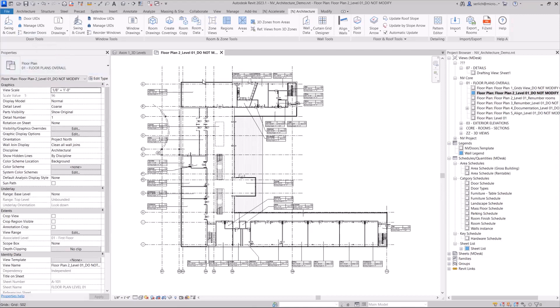This is part of the door tools when it comes to numbering your doors. Now, we just ran our door UIDs feature to renumber all our doors based off of the settings that we have in that feature.